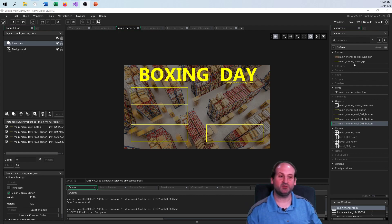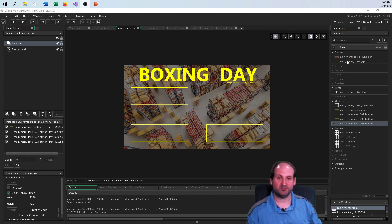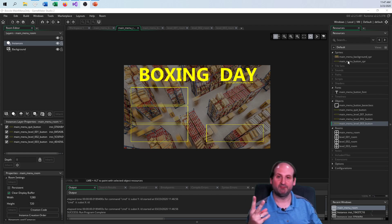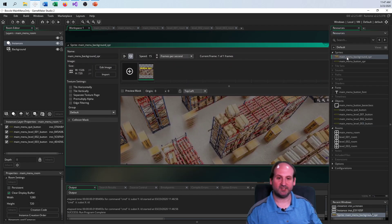I only needed two sprites to make this work. I have a main menu background sprite, and then one sprite — actually an animation — for how the button animation will work between its two states.